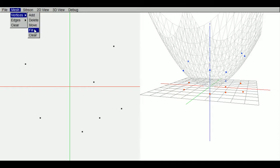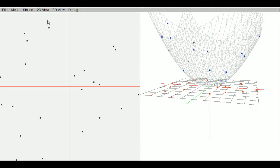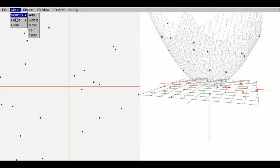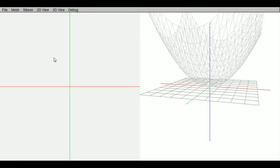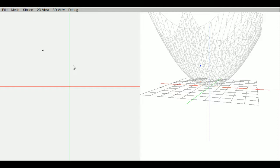We can also fill. This will add 15 points at random locations. And we can also clear. We can clear all vertices. Add a few points back.